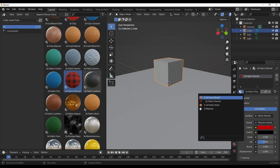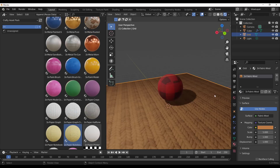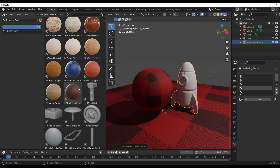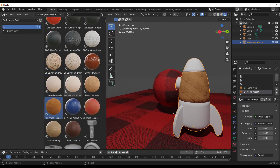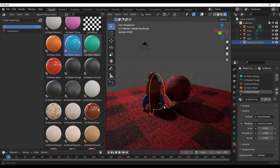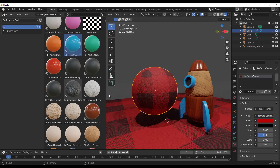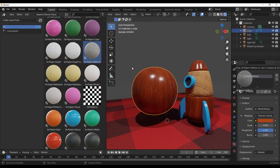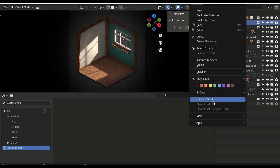Being able to drag and drop materials is definitely going to come in very handy, especially if you like to replace certain materials using your asset browser directly within your material properties. It also makes sense for those who want to populate their material properties quickly — this is going to be very useful.